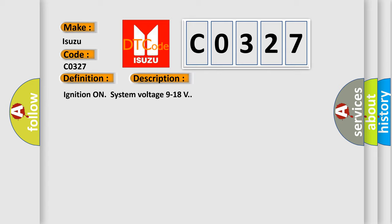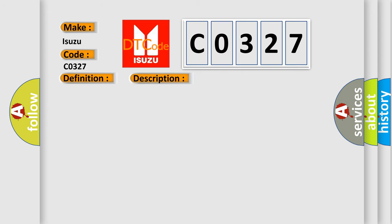Ignition on, system voltage 9 to 18 volts. This diagnostic error occurs most often in these cases.